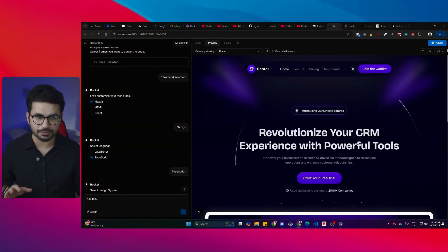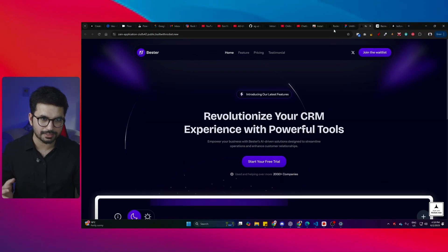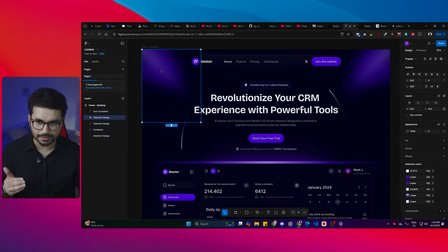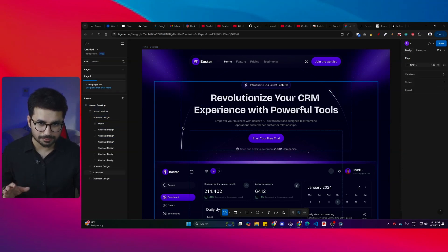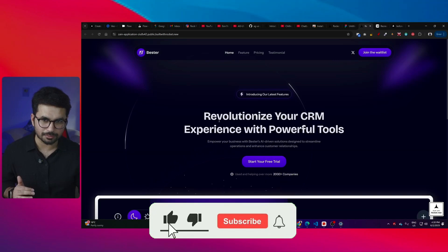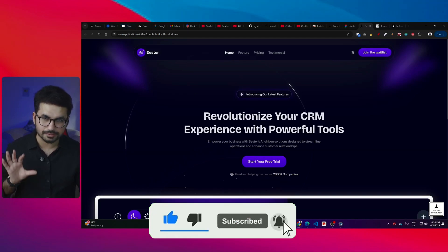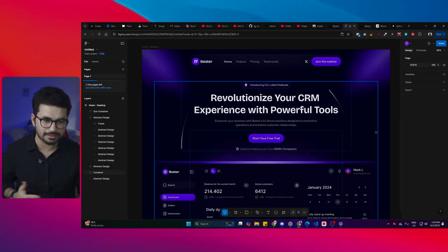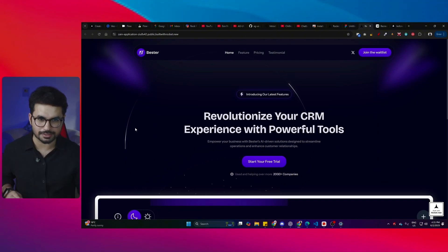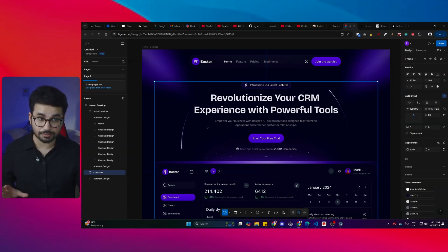I finally found this tool that can convert your Figma design into a fully functional website with 100% accuracy. Just look at this Figma design — it has all of these different layers, image layers, and very minor details. This particular component is imported as an SVG file, and the circular component, header, buttons, and text have all been precisely imported. One minor mistake I noticed was the placement of this particular circular line component — the alignment is not that accurate as in the Figma design, but we can fix that in code.